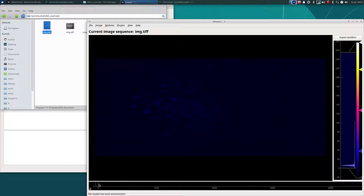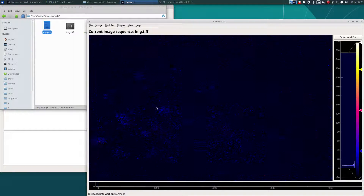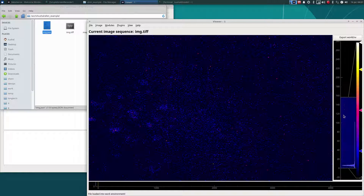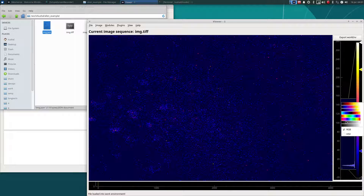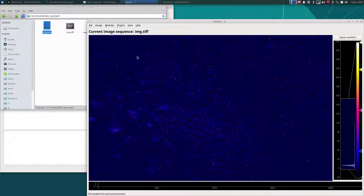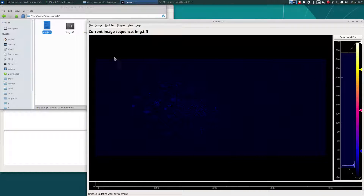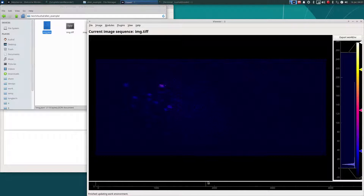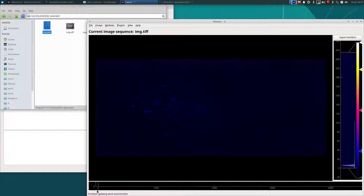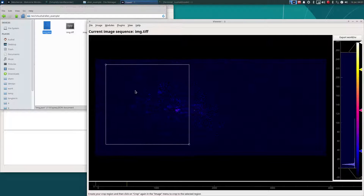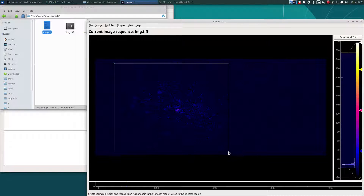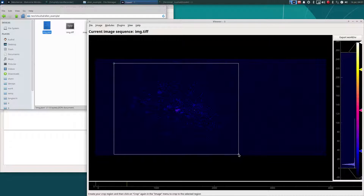Now we can use the GUI to scroll through the video in time. We can zoom and pan around the image. You can change the min-max levels or choose different color maps. And from scrolling through this video, you can notice that most of the cells of interest are on the left side of the image, so we can crop the rest out. This can help reduce computation time for certain processes.